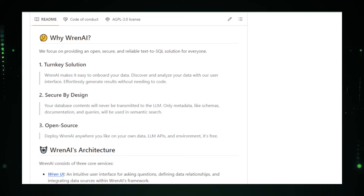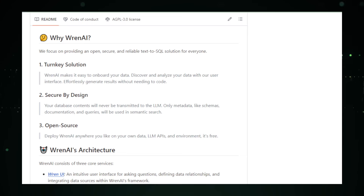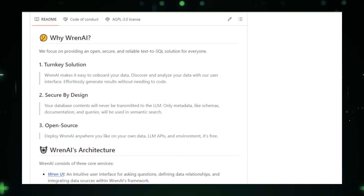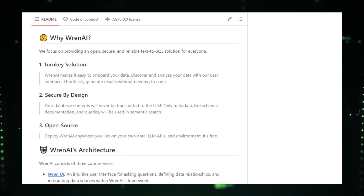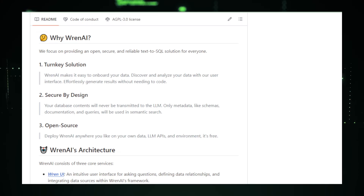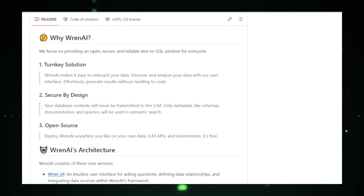Thank you for watching our video on the top trending open-source GitHub projects this week. We hope you found these projects as exciting and innovative as we did. Don't forget to like, comment, and subscribe for more updates on the latest in tech and open-source developments. Stay tuned for our next video and happy coding!